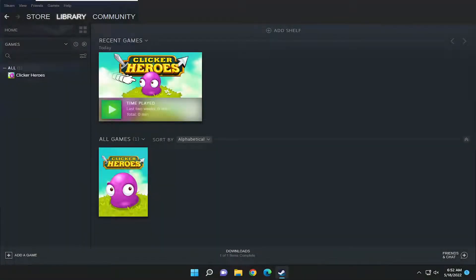Hello everyone, how are you doing? This is MD Tech here for another quick tutorial. In today's tutorial I'm going to show you how to back up and restore your games on Steam. This should hopefully be a pretty straightforward process and without further ado let's go ahead and jump right into it.